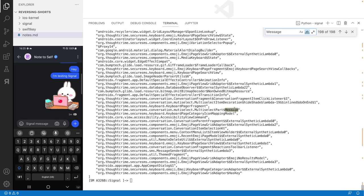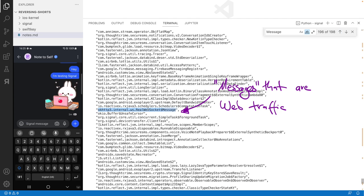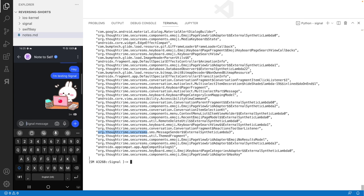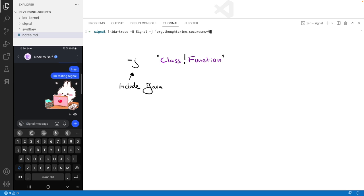When searching for 'message' in the classes, many of them match, including web sockets—and this was showing me all the web traffic. To filter out message classes that are not from the main application, I start Frida Trace on classes starting with org.thoughtcrime.securesms, further containing 'message' in their name.